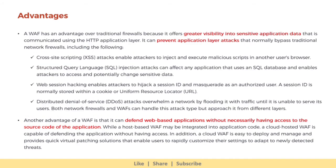A WAF has an advantage over traditional firewalls because it offers greater visibility into sensitive application data communicated using the HTTP application layer. It can prevent application layer attacks that normally bypass traditional network firewalls, including: cross-site scripting attacks, which enable attackers to inject and execute malicious scripts in another user's browser; SQL injection attacks, which can affect any application using an SQL database and enable attackers to access and potentially change sensitive data; web session hacking, which enables attackers to hijack a session ID stored in a cookie or URL and masquerade as an authorized user; and distributed denial-of-service attacks, which overwhelm a network by flooding it with traffic. Both network firewalls and WAFs can handle DDoS attacks but approach them from different layers.